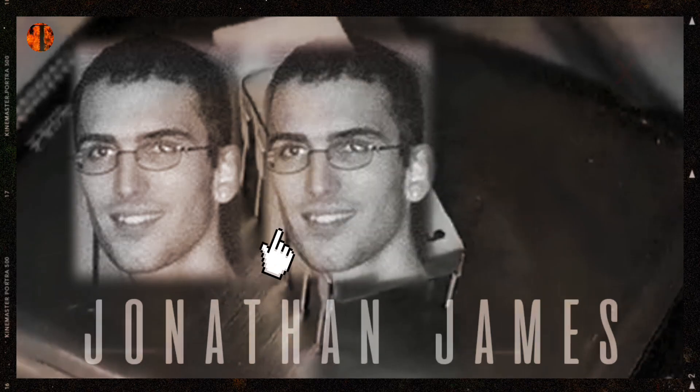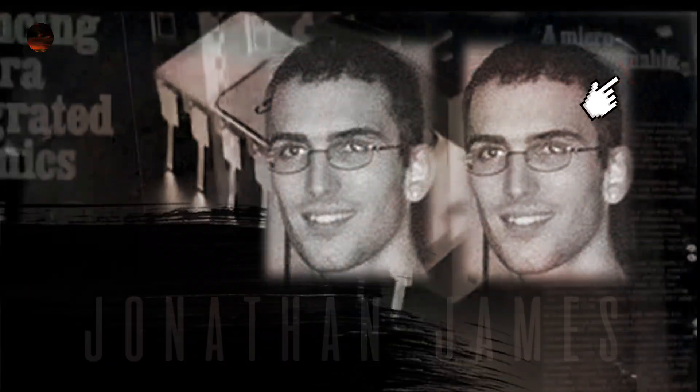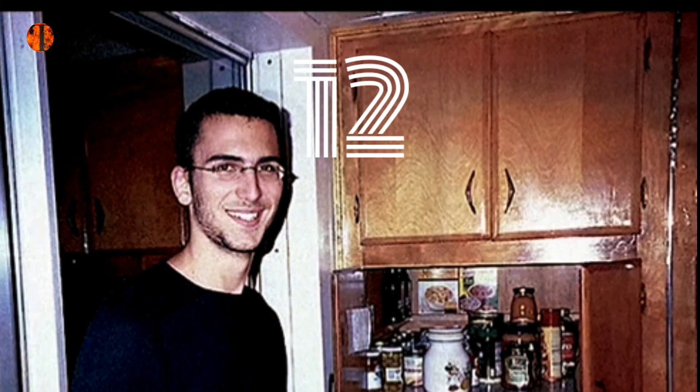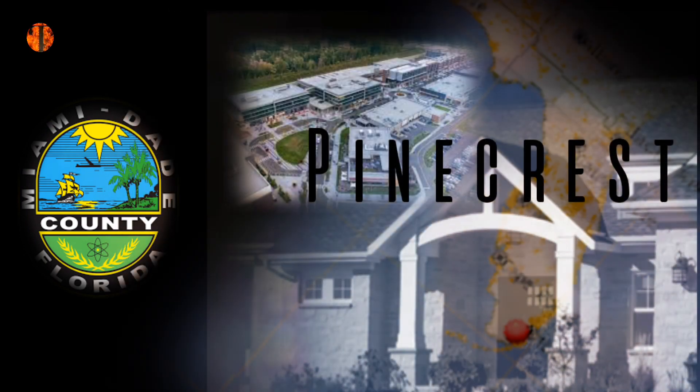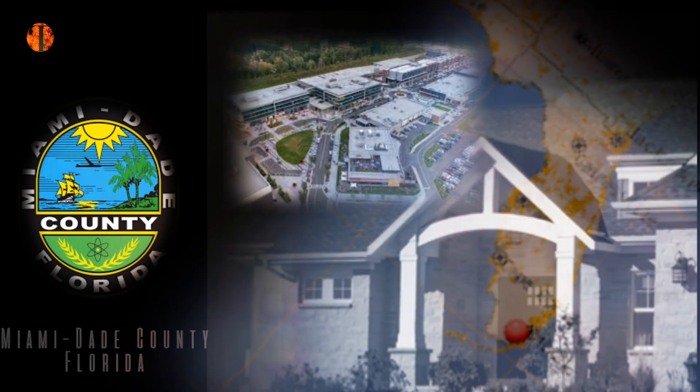This hacker is called Jonathan James. Jonathan James was born on December 12th of 1983, in a small village named Pinecrest in Miami County, Florida.